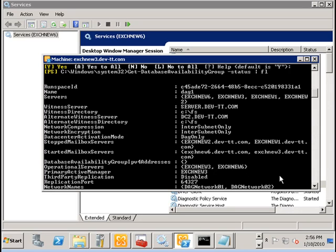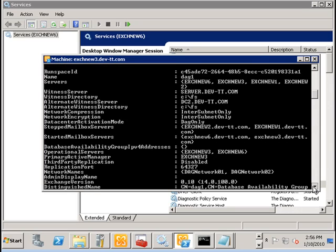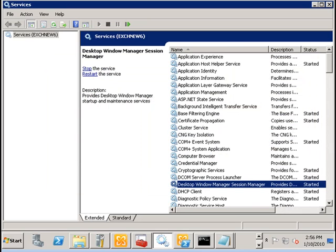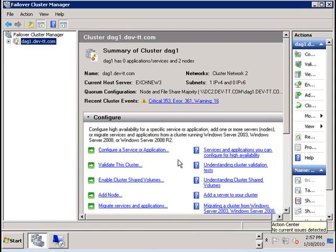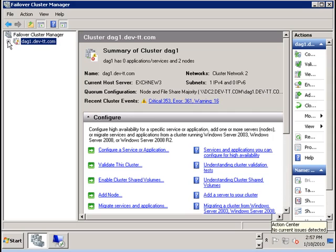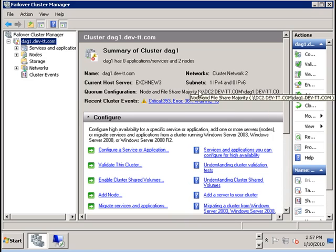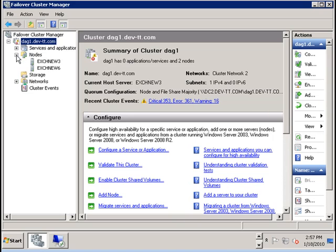Now let's take a look at our failover cluster. Notice that the DAG now contains just two nodes. And it is now using the file witness share on DC2 which is the alternate file witness server. And we only have now two nodes in this cluster.